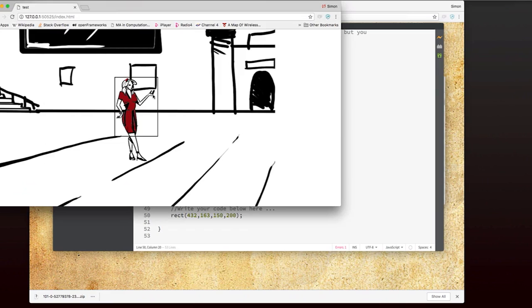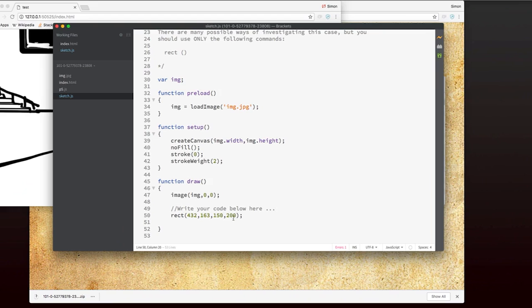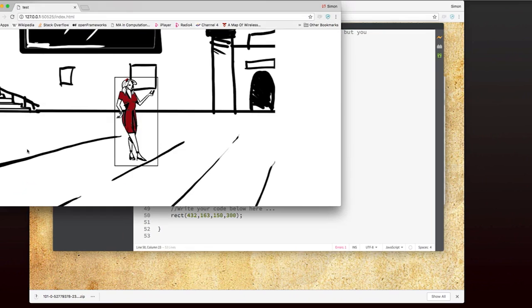But now it's not tall enough. So I reckon that could be 300. Let's see how that works. Okay, so now I've surrounded Lena Lovelace. I'm not sure whether it's accurate enough yet or not. But I'm going to give it a go. I'm going to upload my sketch and see whether it gets accepted or not.